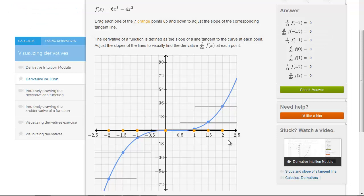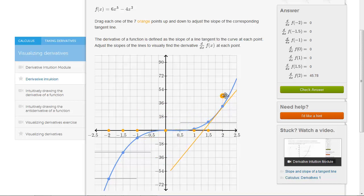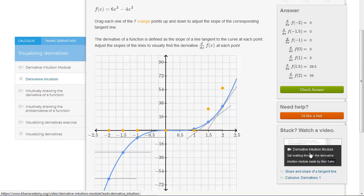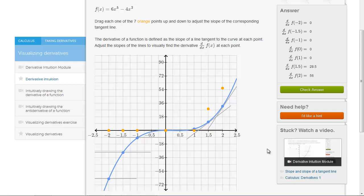At the bottom of this page there's also a link to a Khan Academy exercise where you can try to form the graph of the derivative by moving points up and down to match the slope of the function. You can also watch a Khan Academy video on the intuition behind the derivative. By exploring the applets on this page or the Khan Academy exercise, we hope you can get a good sense for how the derivative works and develop intuition into its meaning.